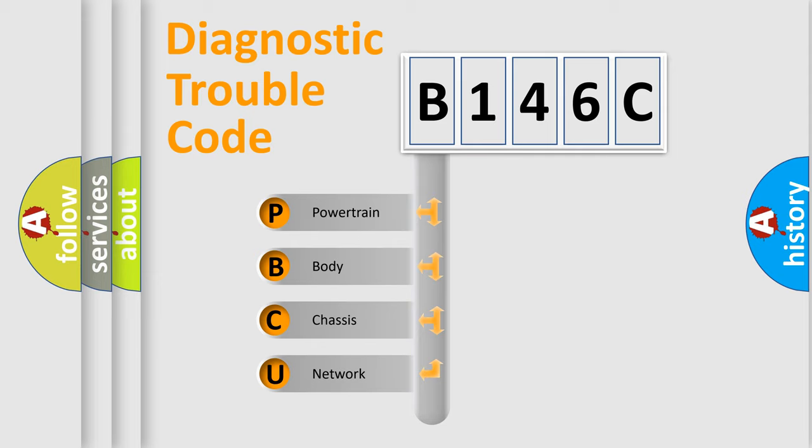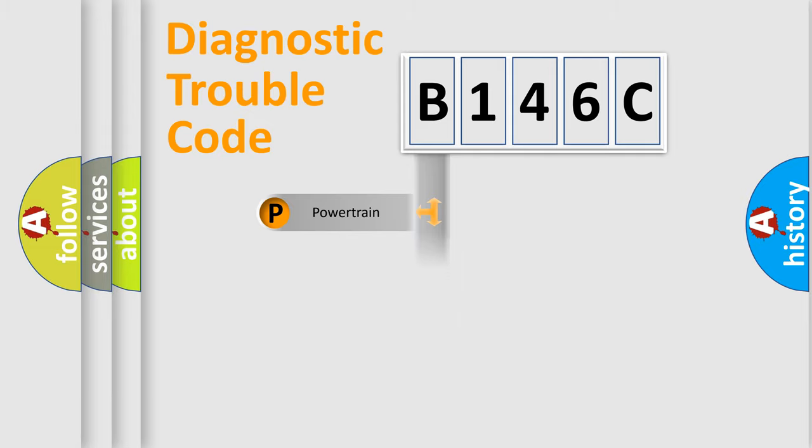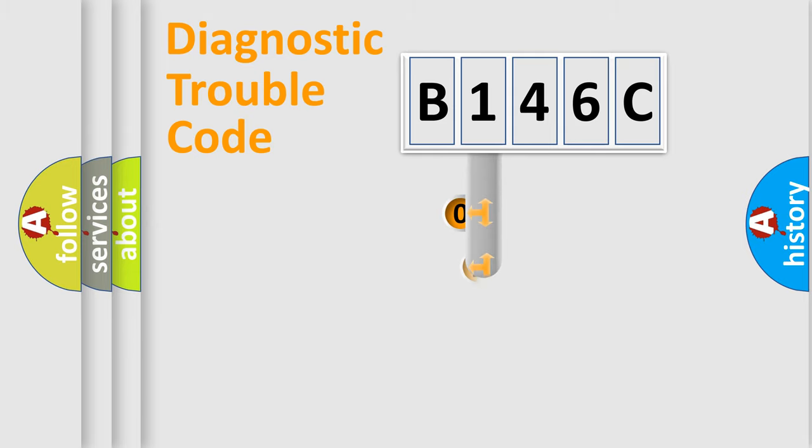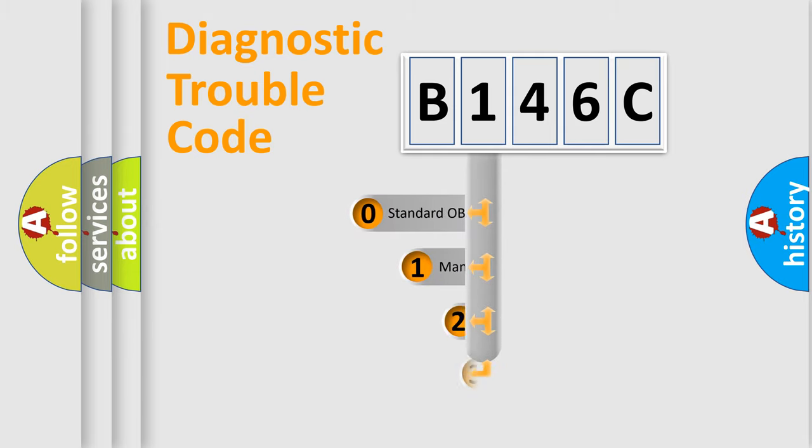We divide the electric system of automobile into four basic units: powertrain, body, chassis, and network. This distribution is defined in the first character code.